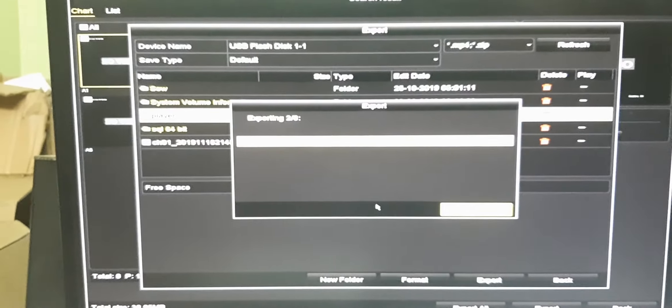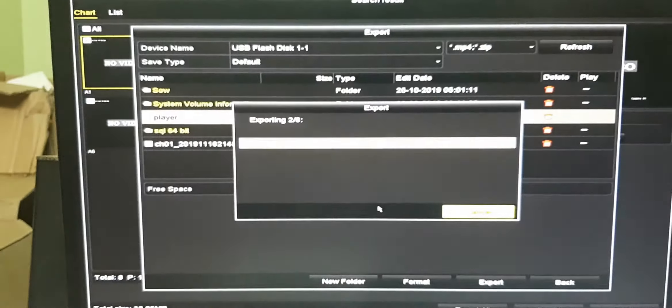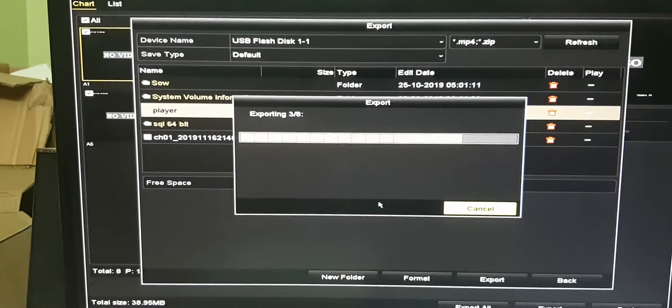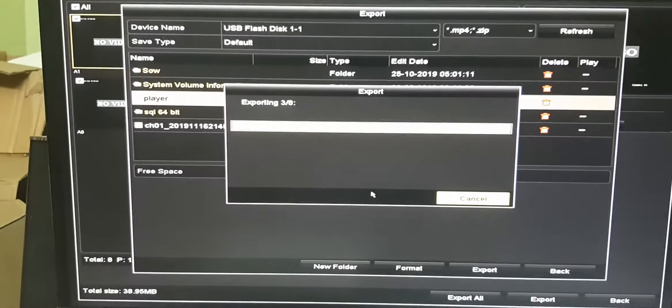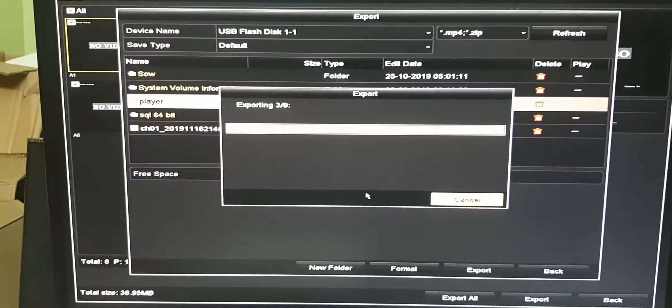You can see it is exporting files one by one.